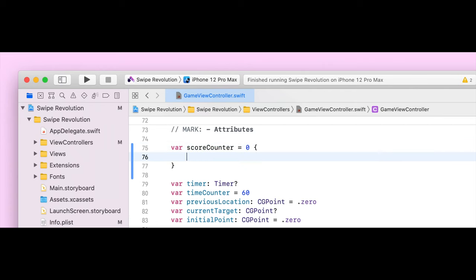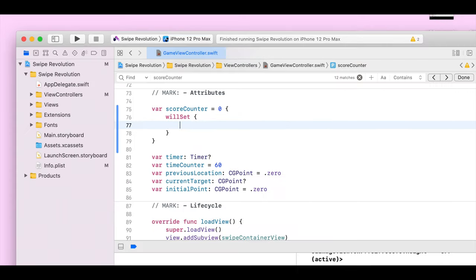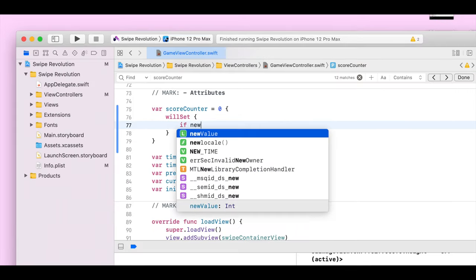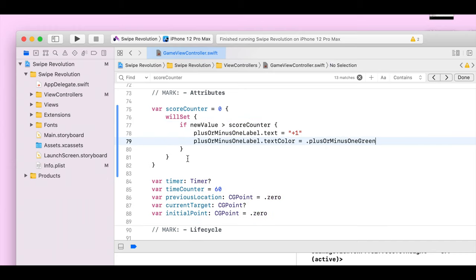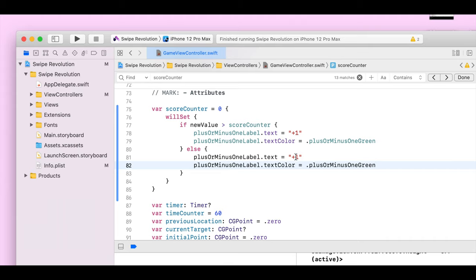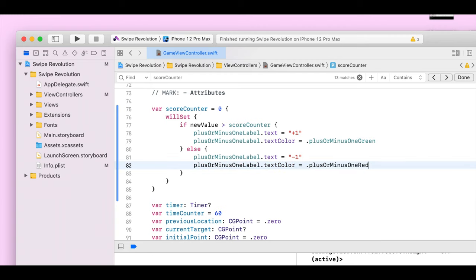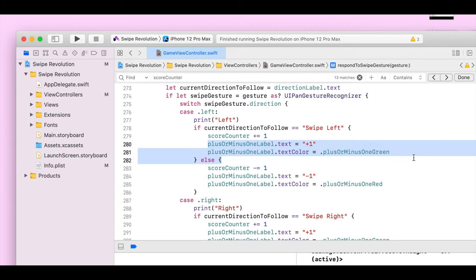Let's change the scoreCounter property to have willSet and didSet property observers. In the willSet, we're going to say if the new value is greater than the scoreCounter, then the label is going to say plus one and change its color to green, and if it's less than, the label is going to say negative one and the color is going to be red. After we've changed this, we can scroll back down to respondToSwipeGesture and remove all the unnecessary code.